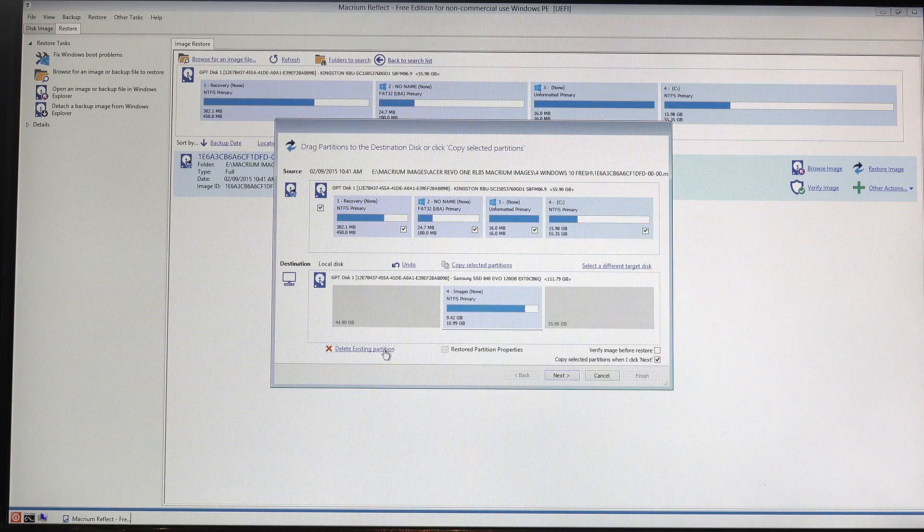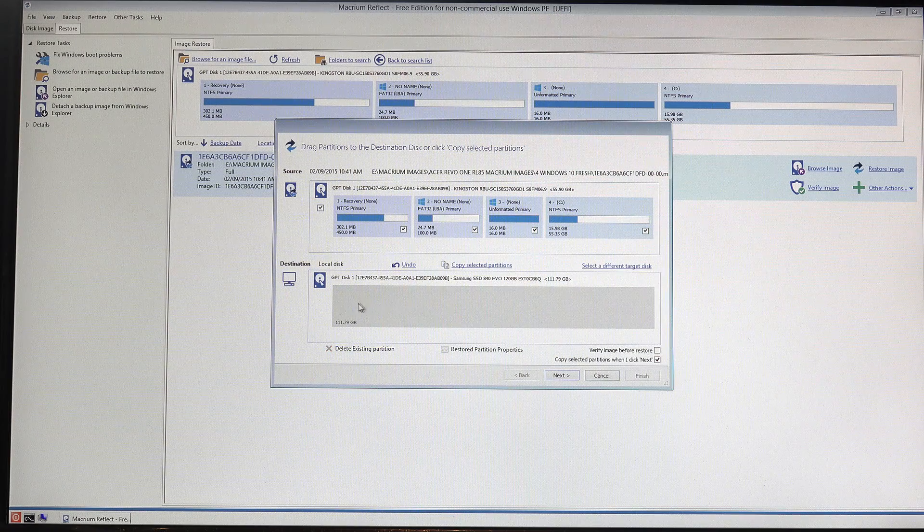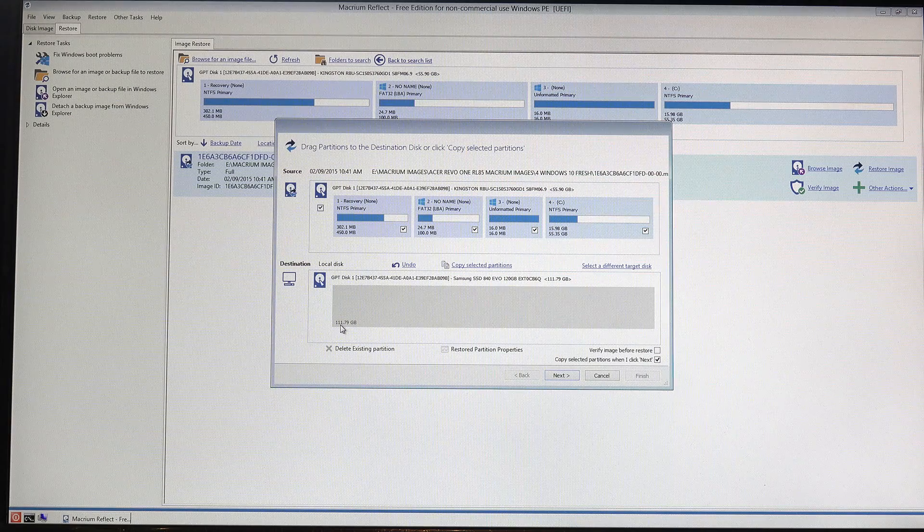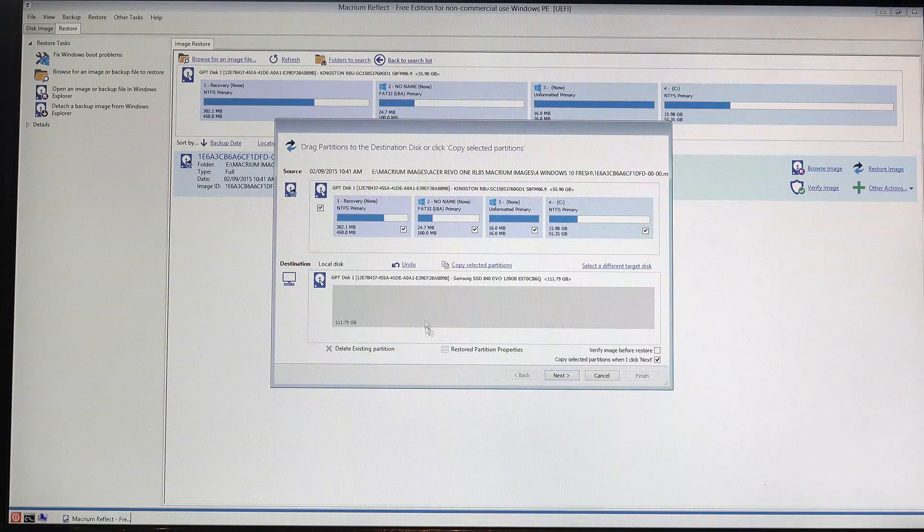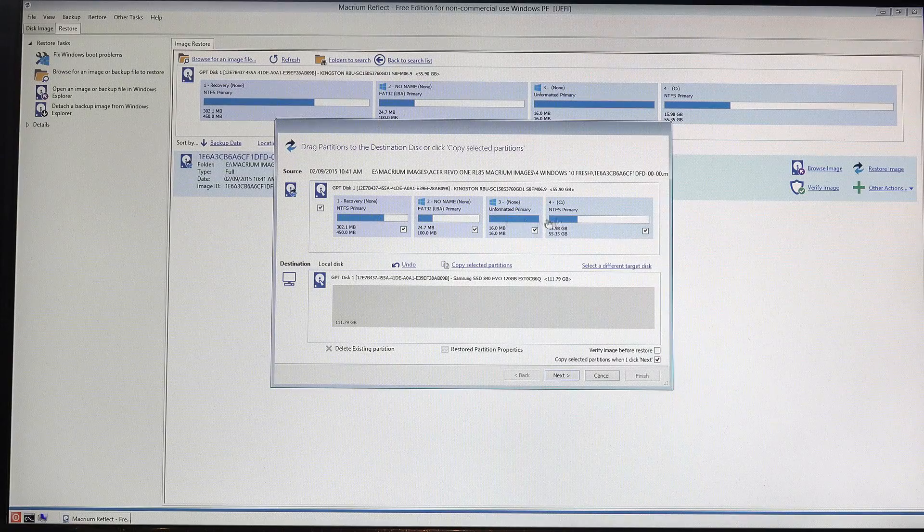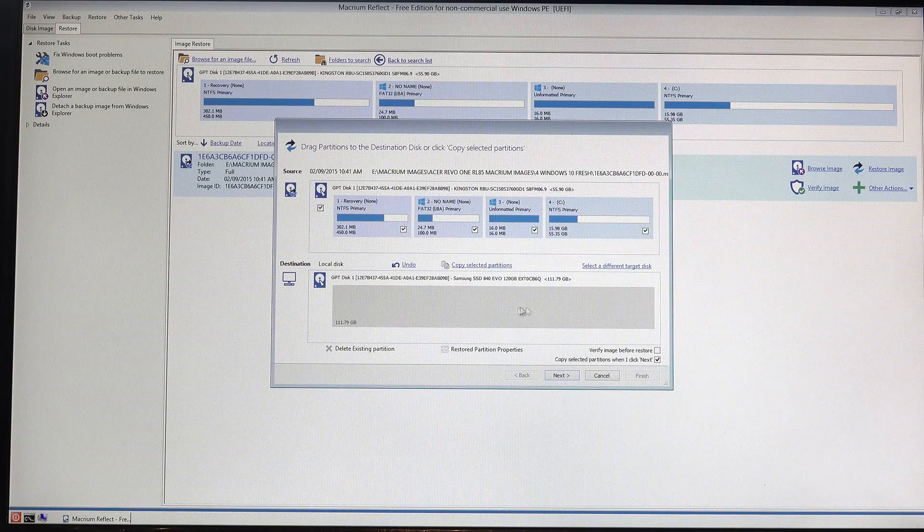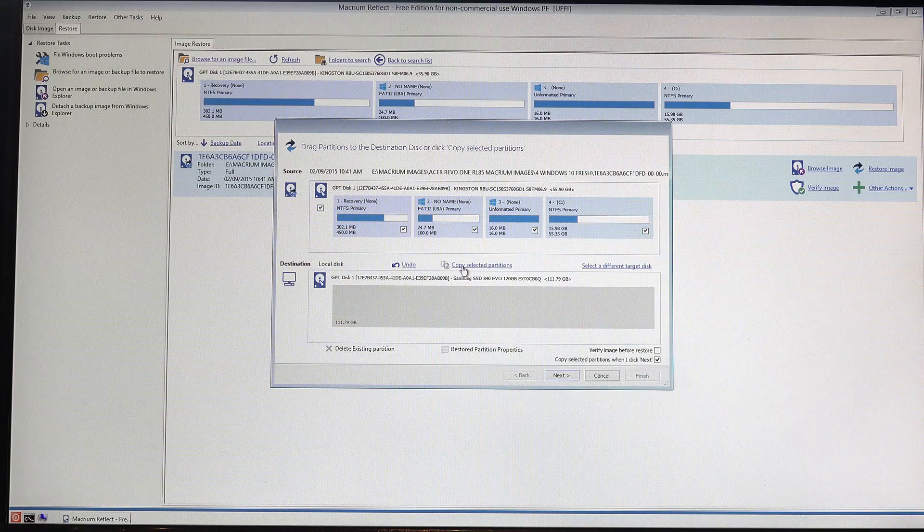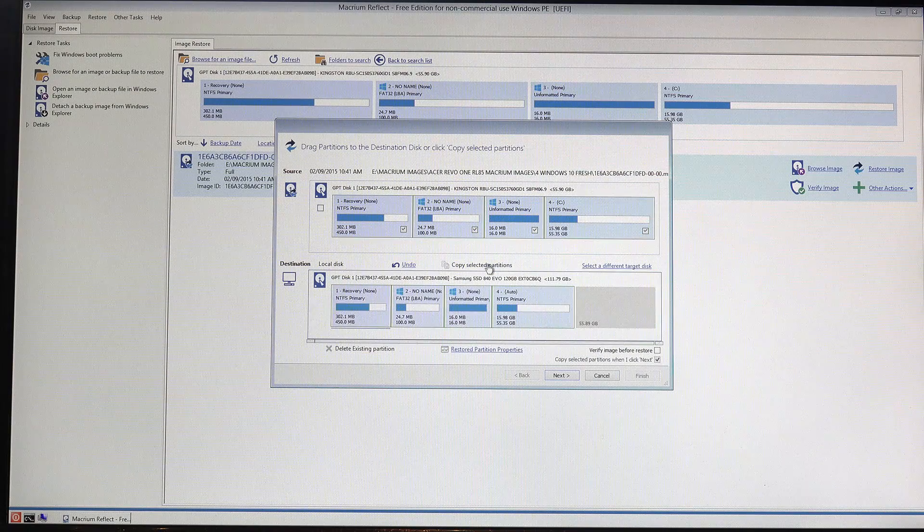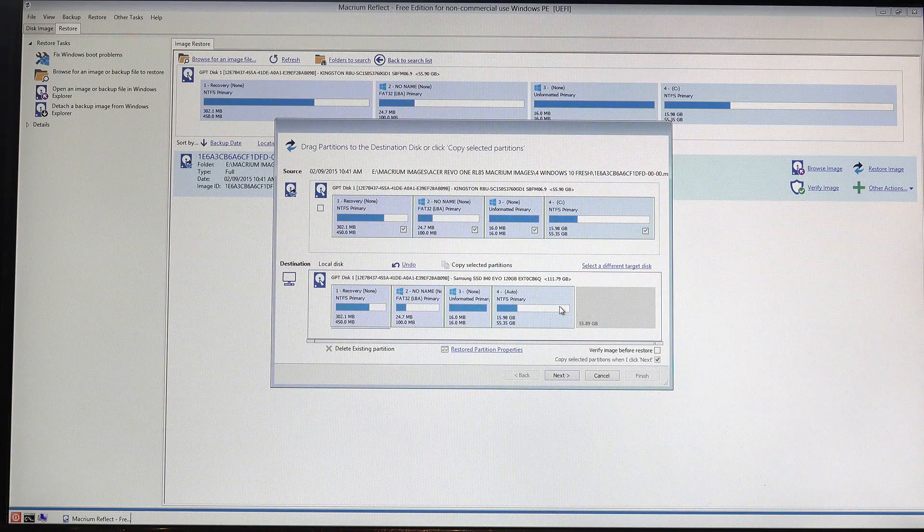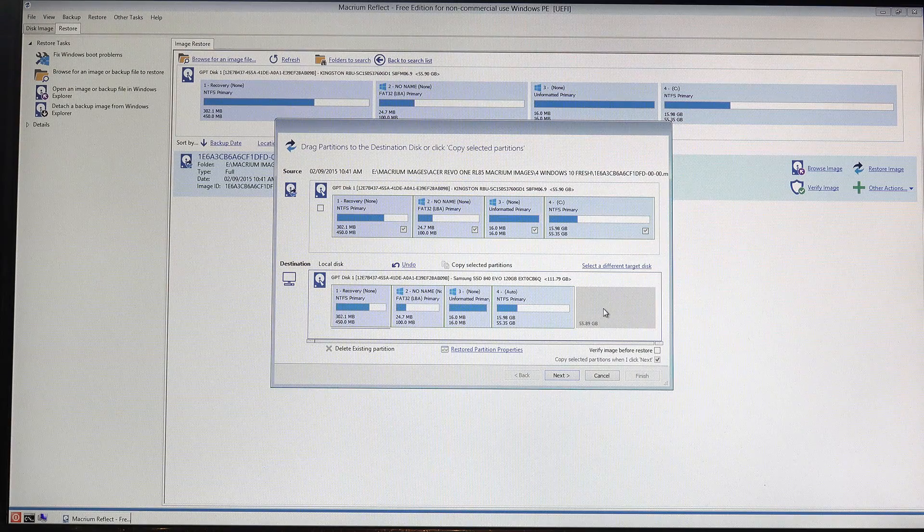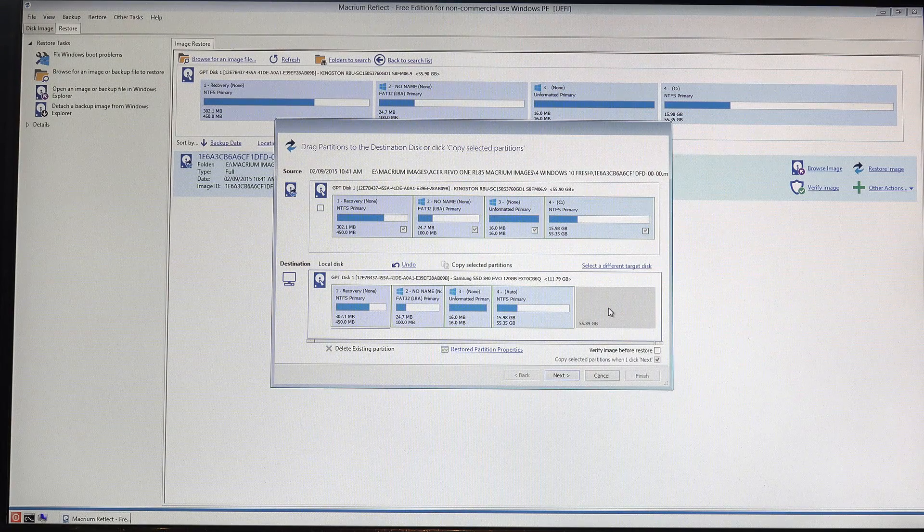So what I'll do, I'll just click on each of these partitions and hit delete existing partition. And basically what this is going to do is free up the disk again. So here we are, 111 gigabytes. Now what we do now, we actually just tell it to transfer all this disk image including all the partitions down onto this disk here. So if I click here, copy selected partitions. And there we go, you'll still see here that it shows some empty space at the end.